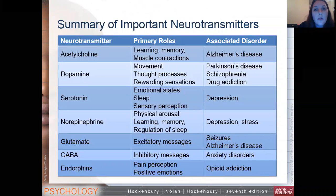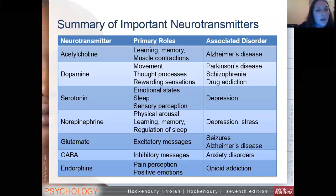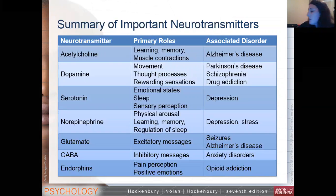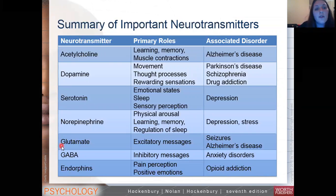Continuing on with our lecture about neurotransmitters and chemical messengers, there's a really good table here that I've put together to show you how some of the most well-known, well-studied neurotransmitters work. Here you can see there's acetylcholine, dopamine, serotonin, norepinephrine, glutamate, GABA, and endorphins. You can look at this table and see which ones are responsible for what kinds of things.